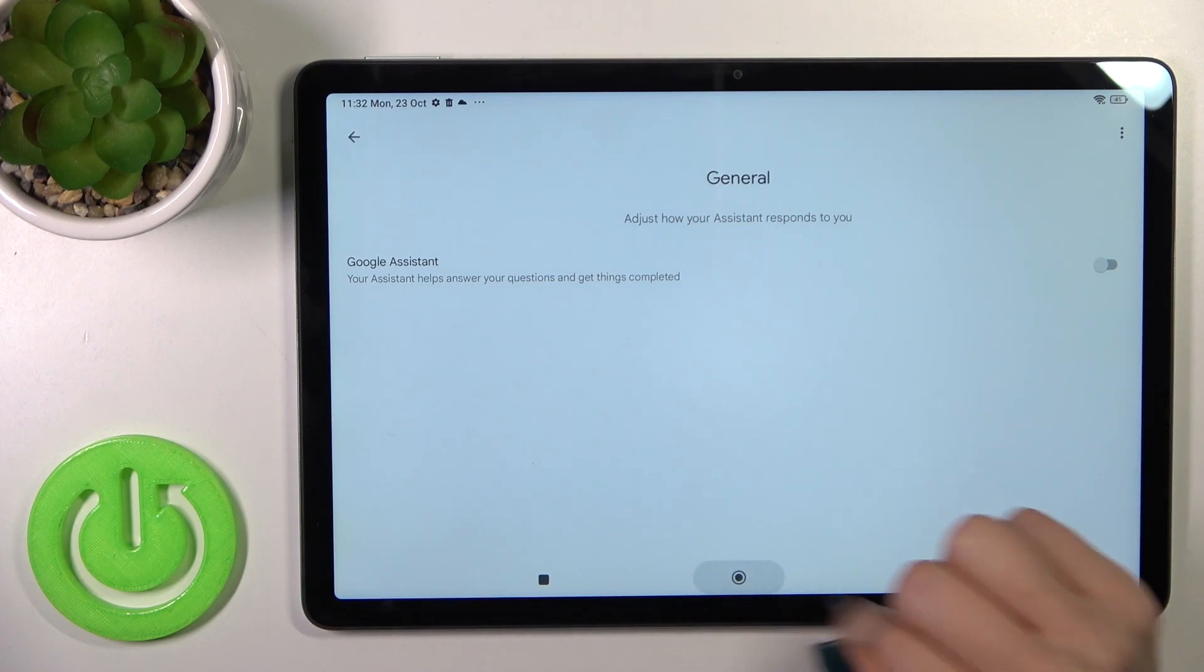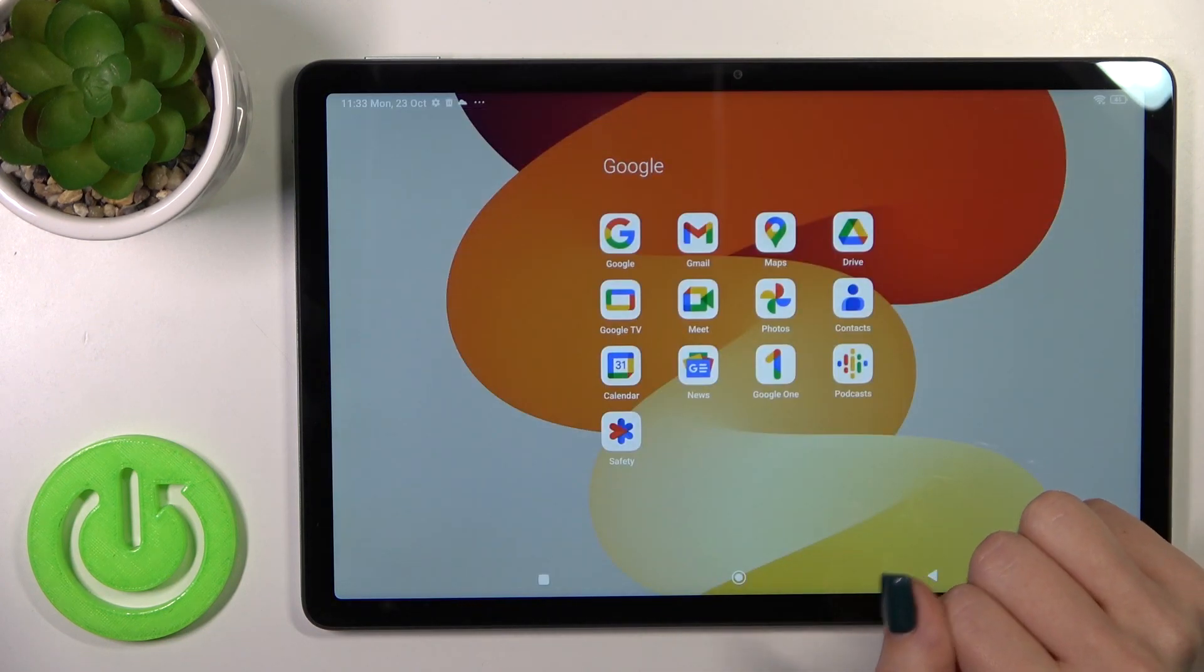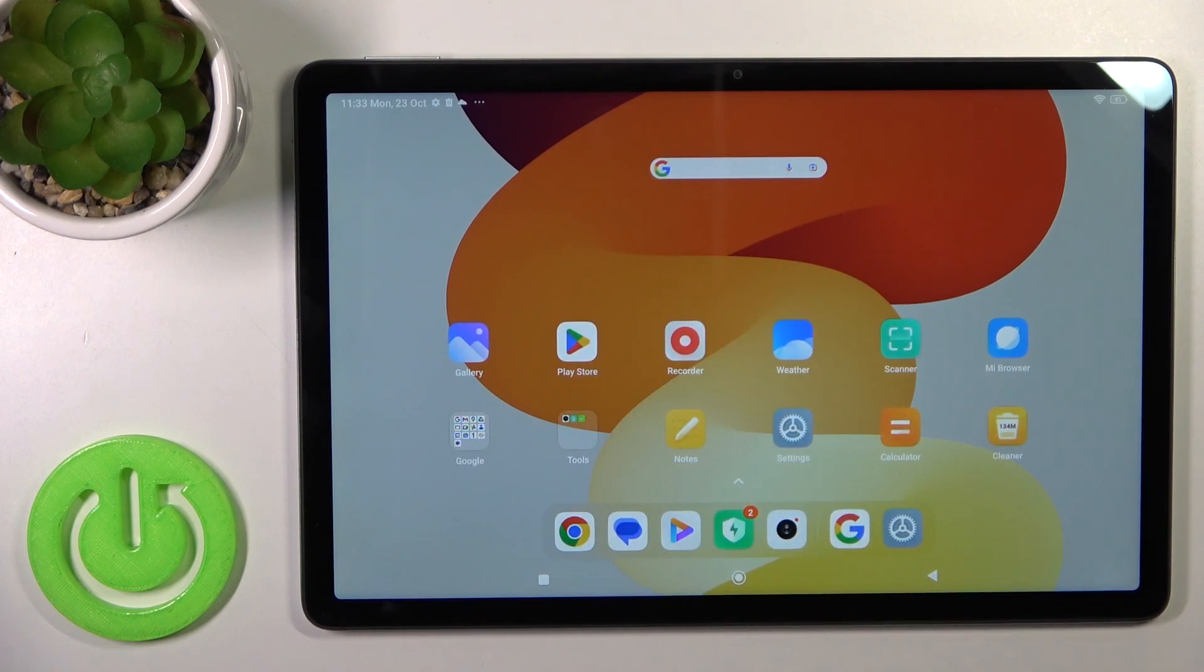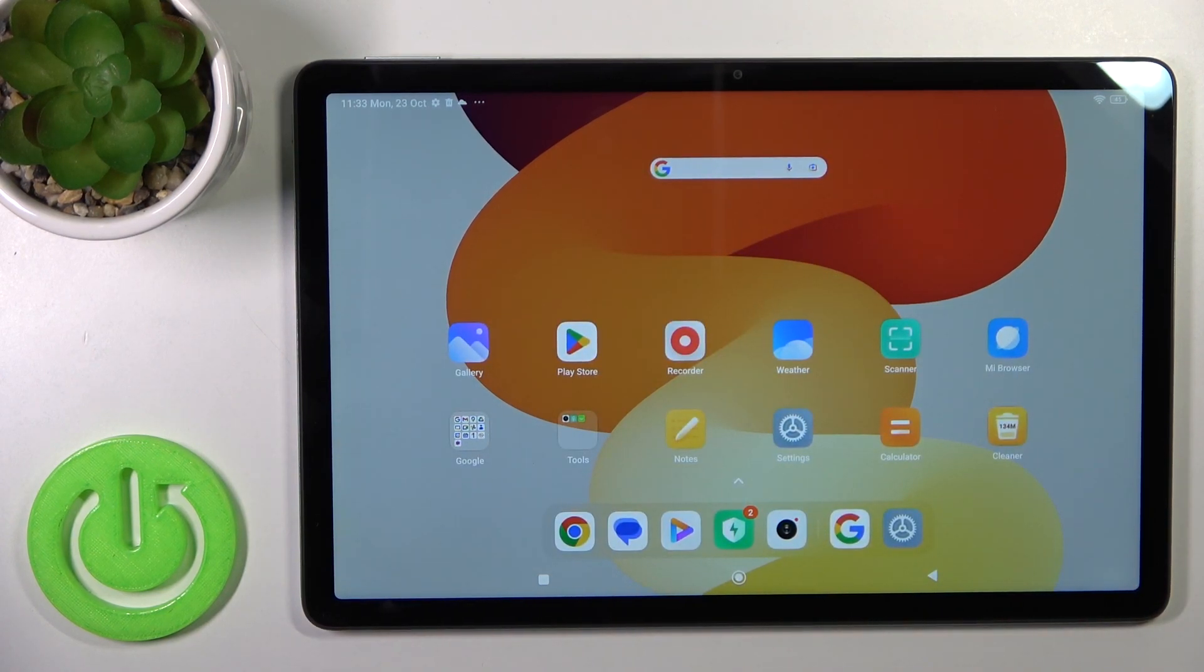That's it. Google Assistant is now successfully disabled. Thank you for watching, and if you like this video, leave a thumbs up and subscribe.